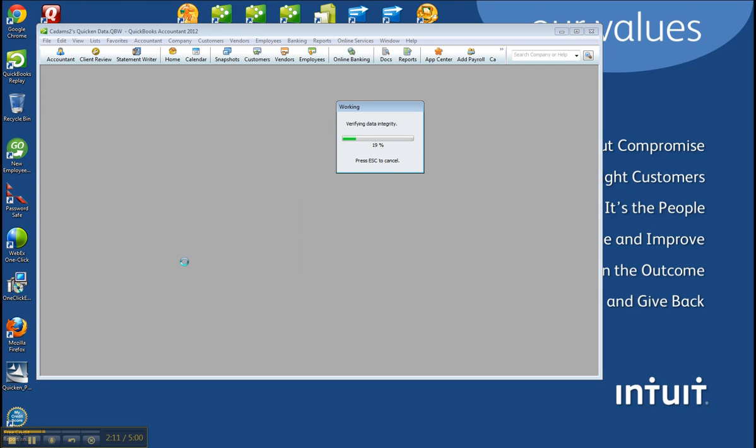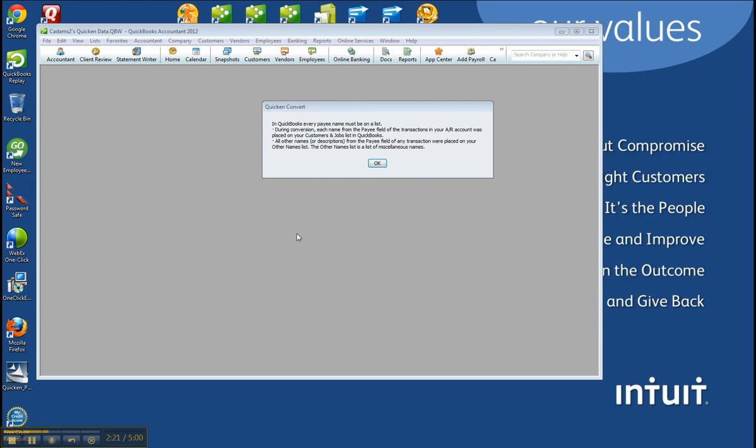Notice it'll verify the data integrity. It even runs a rebuild as it's bringing in QuickBooks, as it's bringing over from Quicken itself. Then you'll see this pop-up.